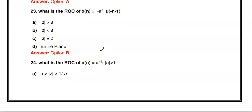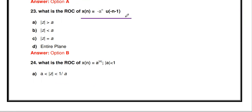It is very important to learn to calculate Z-transforms and ROC for standard signals. Links to the relevant lecture videos are in the description. For the anti-causal sequence -aⁿu[-n-1], the ROC is |z| < a.